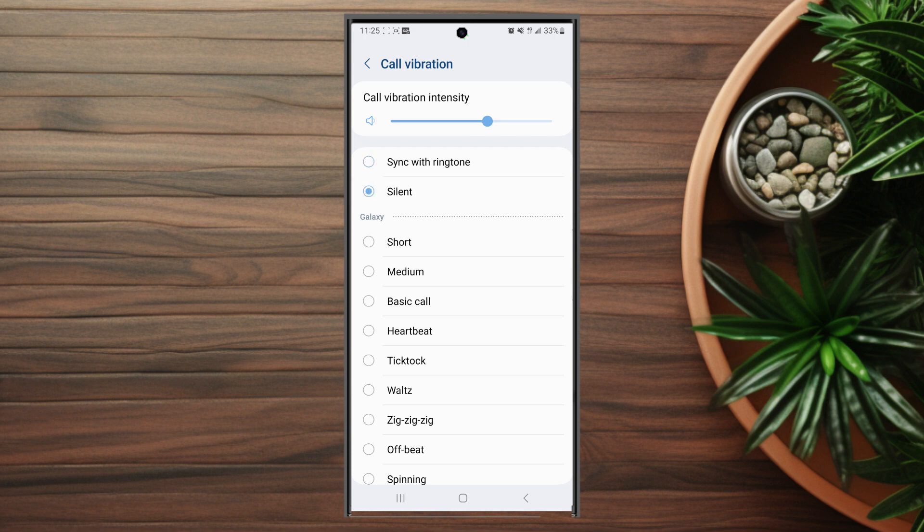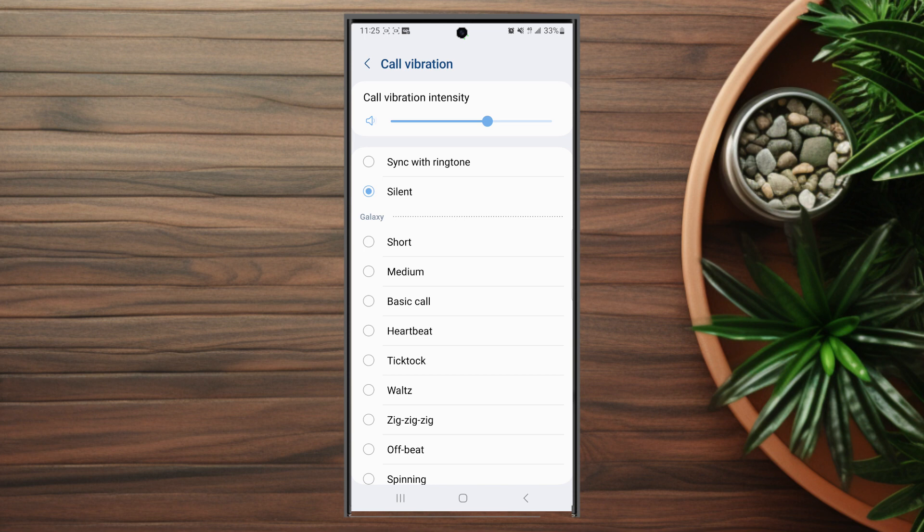So there you have it everyone. Just a quick tip on how to enable or disable syncing vibrations with your ringtone on the Samsung S23 series of devices. If you like this kind of content or find it helpful, leave a message down below. Don't forget to subscribe and thanks for watching.